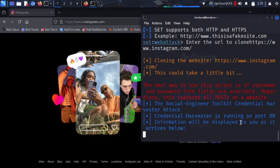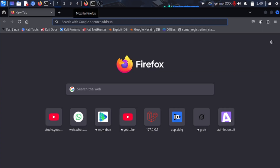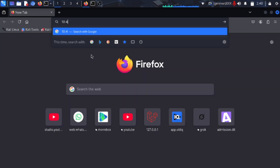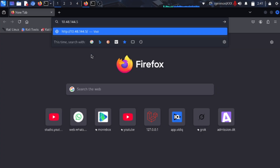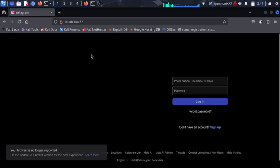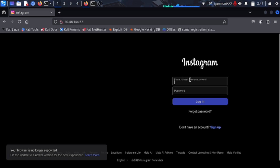Now open your web browser and put in the same Kali Linux IP address — in this case it is 10.144.52 — to access the cloned Instagram page. Once here, you can type in a username and password. Remember, this is the site that your victim, the person you send the link to, will see. When they come here they won't notice anything suspicious.